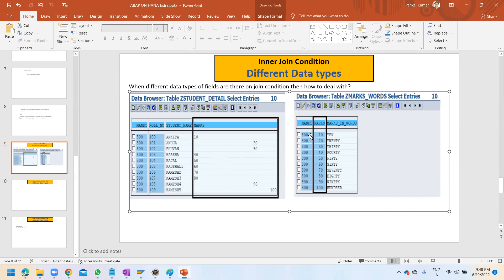Let me quickly recap: we were having two different tables - one table with a character data type and another table with an integer data type. You can see that marks is having the character data type and here it is an integer data type. When we put the INNER JOIN condition, because of the two different data types, it does not allow it - neither in CDS nor in new Open SQL.